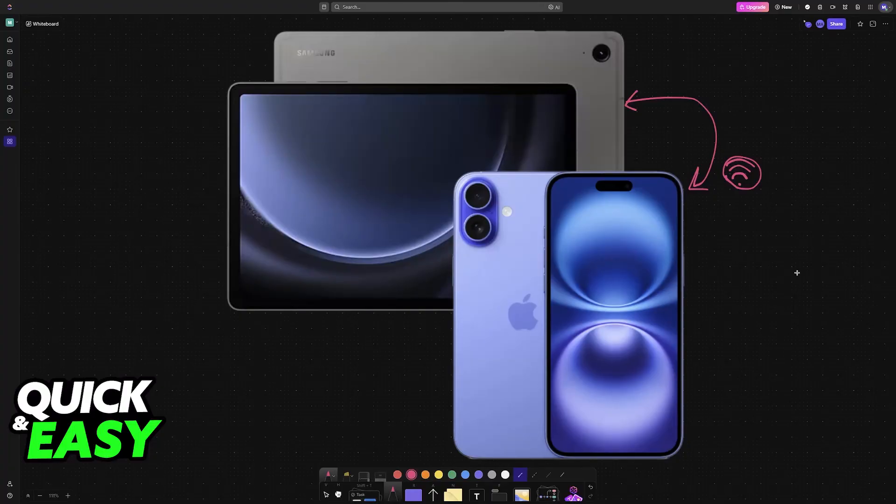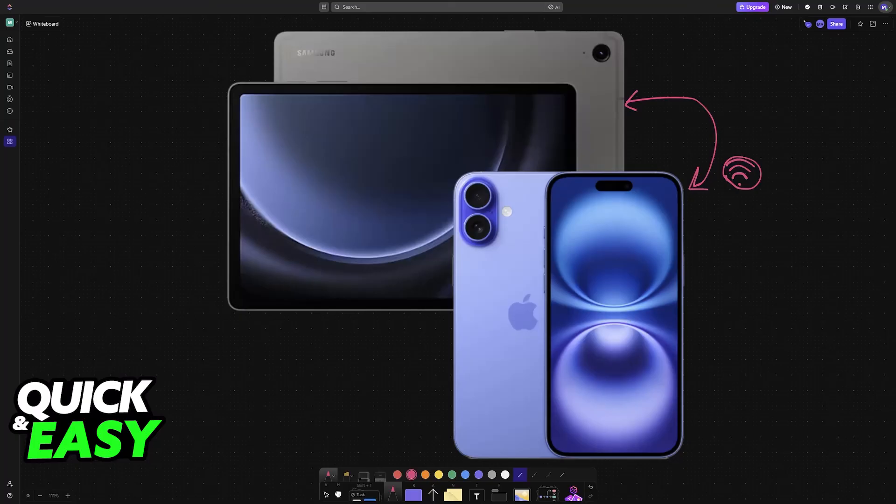Transferring files and other stuff might be more difficult, so it is highly recommended that you use a cloud storage service or an email or messaging app to get that done.